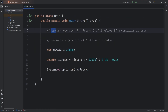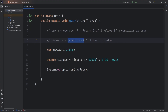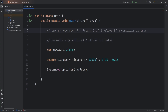So that is the ternary operator. You follow this formula: you check a condition within a set of parentheses, then use the ternary operator like you're asking a question. If this condition is true, return this; otherwise, if it's false, return something else. And if you would like, you can assign it to a variable. And that is the ternary operator in Java.